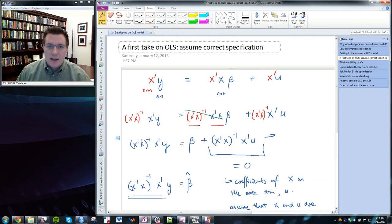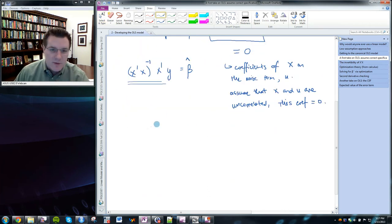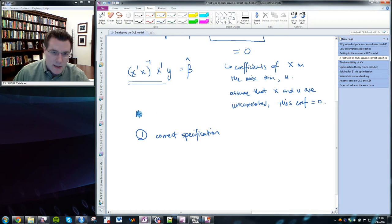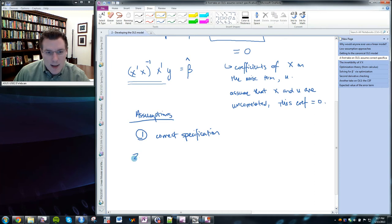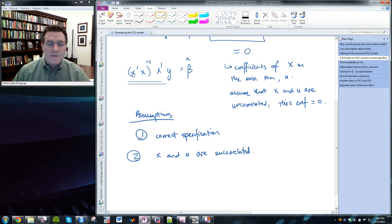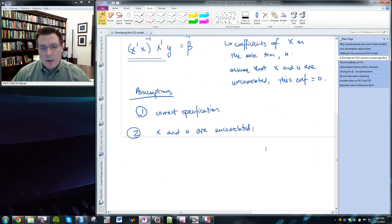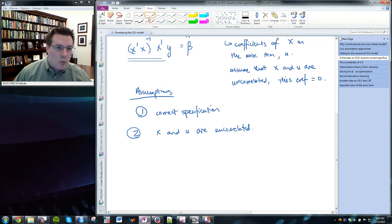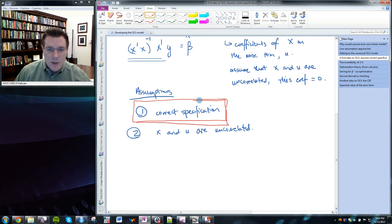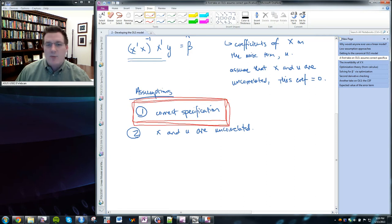So one way to get to OLS makes use of two assumptions: the assumption of correct specification, and the assumption that x and u are uncorrelated. If you're willing to make both assumptions, you get to OLS. The second assumption may be more comfortable to make under certain conditions. But the first — assuming the data generating process is actually linear — is quite a doozy, given that we have no idea whether real-life data-generating processes are linear.